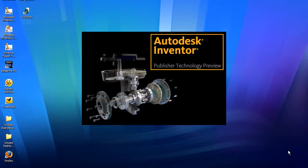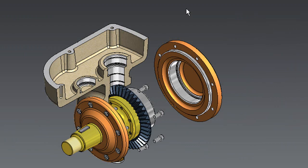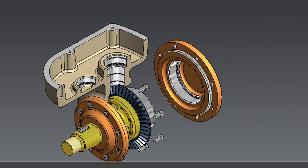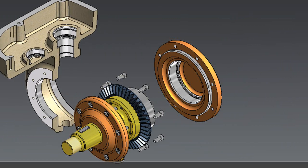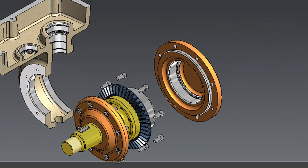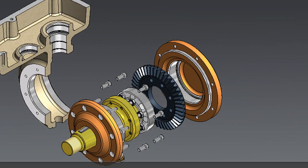Ever thought about making a movie? Well, today I'll show you how to make a simple animation movie using an assembly file. This is Autodesk Inventor Publisher, a technology preview from Autodesk Labs. The program is designed to let you create 3D documents, perhaps for technical menus or online instructions.